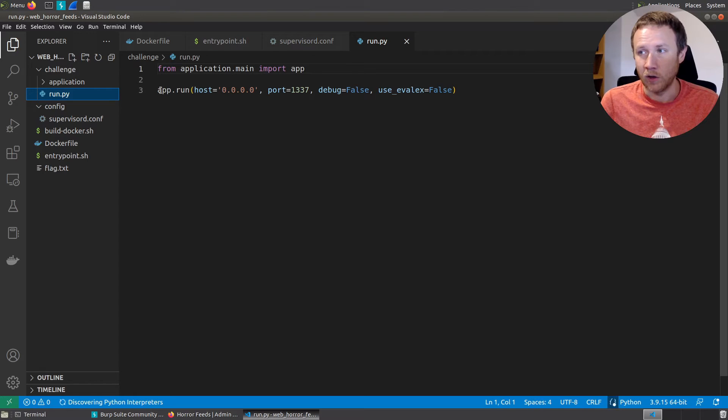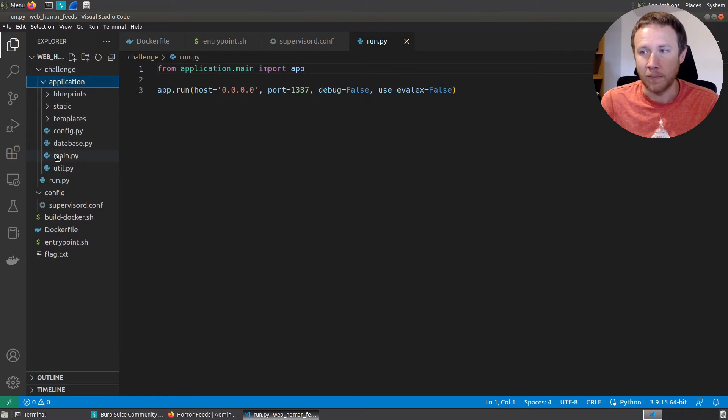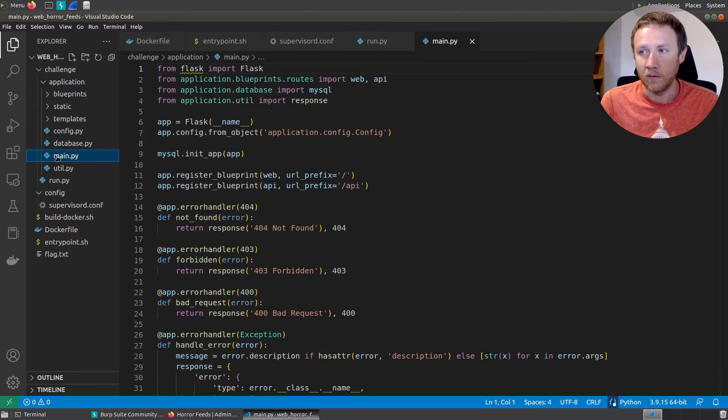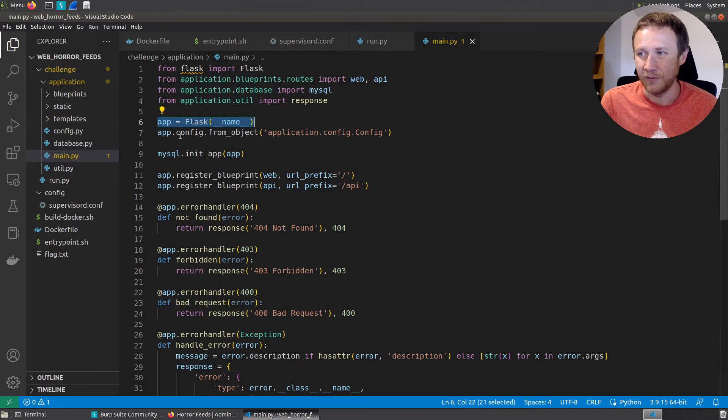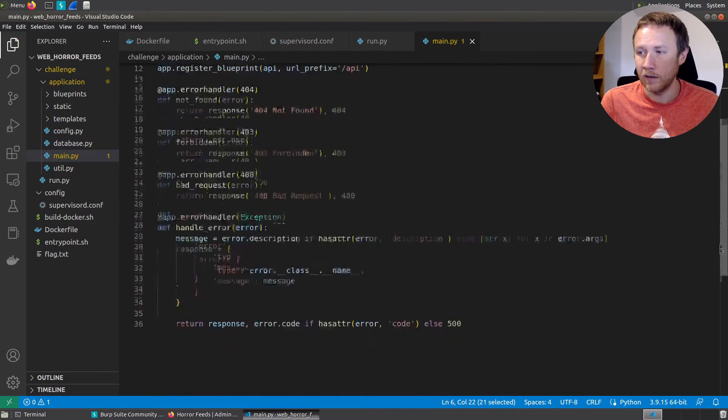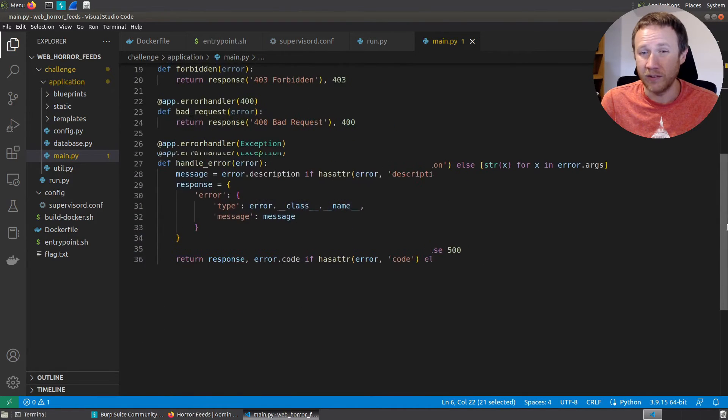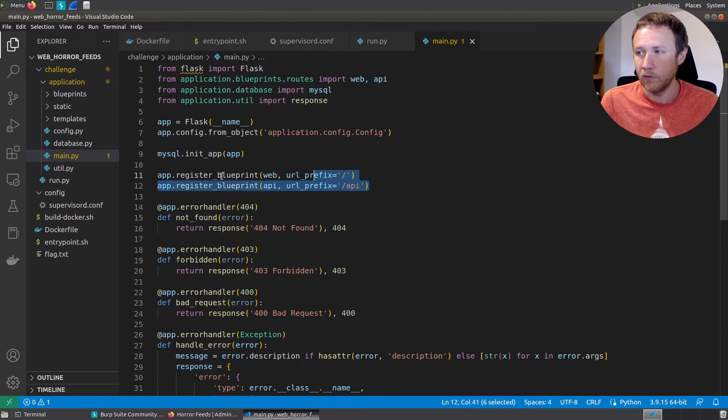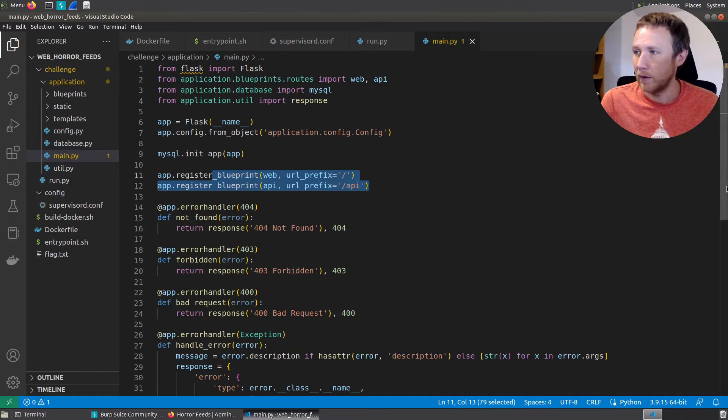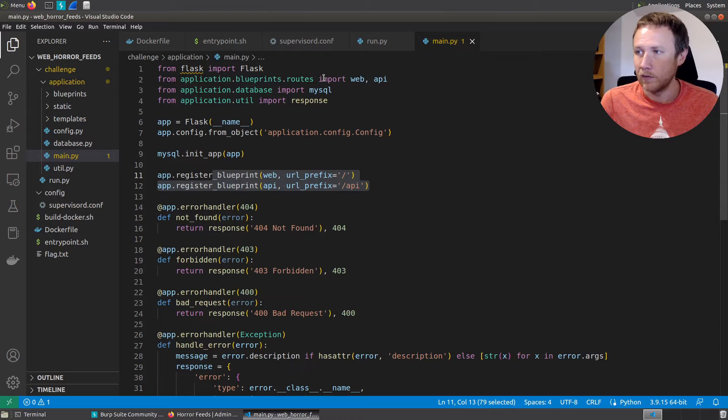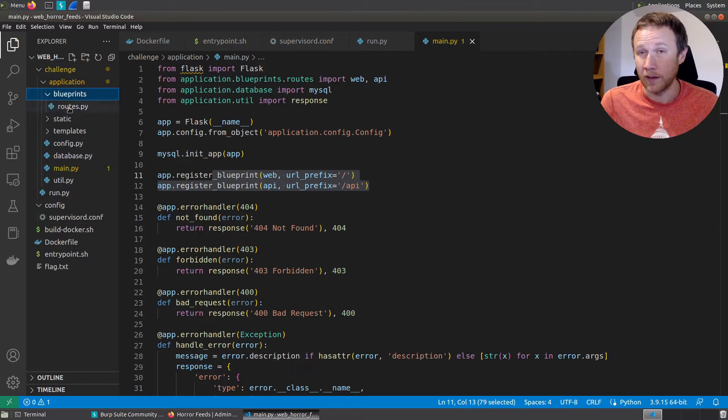We'll start with the run.py. It's going to call app.run. App is imported from application.main. So we can see there's an application folder. There is main.py and there's an app. This object is what gets imported, it's the Flask object, an instance of Flask, and it gets configured here. MySQL gets set up. There's these app decorators setting up different error handling responses. We are going to be most interested in these two right here, these two routes. So we have a web and an API prefix, and those are defined. We see web and API are imported right here at the top, from application blueprints routes import web API. So here's application blueprints routes.py.